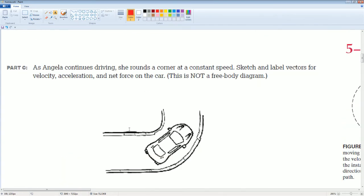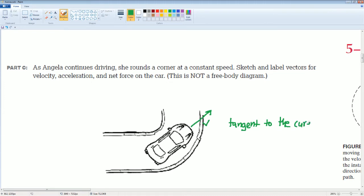Now, as Angelica continues to drive, she rounds a corner at a constant speed. Sketch and label the vectors for velocity, acceleration, and net force on the car. The velocity is tangent to the curve. The acceleration is going to be inwards, and the force is also going to be inwards.